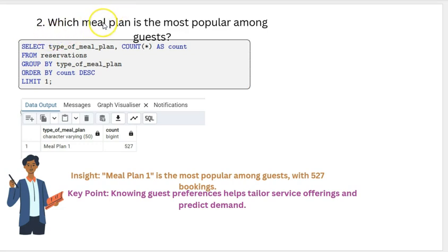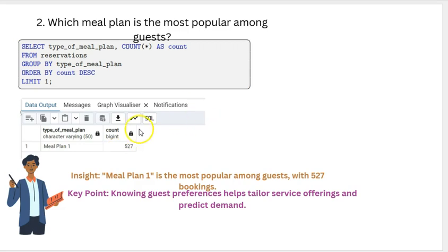The second question was: which meal plan is the most popular among guests? Meal plan 1 is the most popular, with a total of 527 bookings.